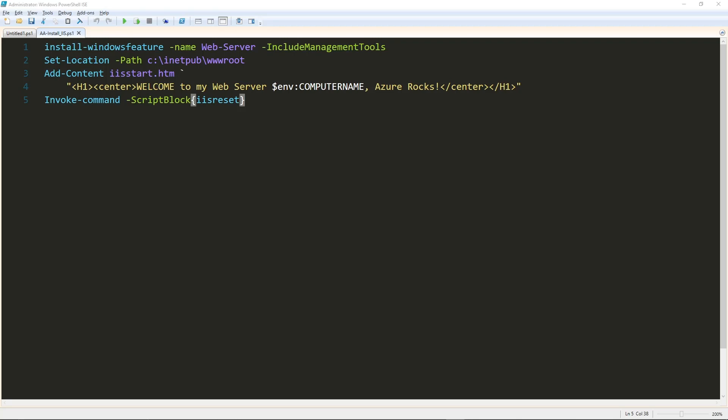And then in there, we're going to open the default file, which is the iisstart.htm. We're going to add some content, and that content is going to say, welcome to my web server. We're going to insert the name of the web server, whatever that may be, and we'll add onto the end of that Azure Rocks. So this is a little PowerShell, and we're going to add this to our VM as an extension.